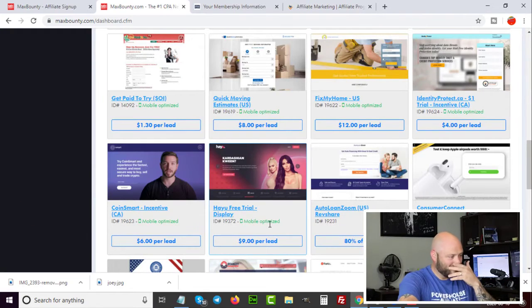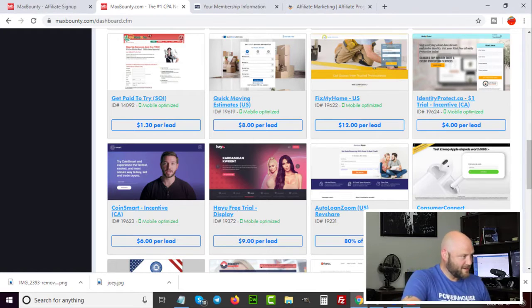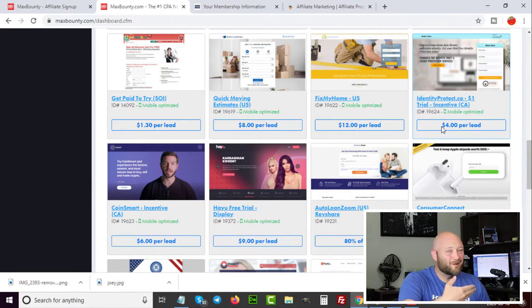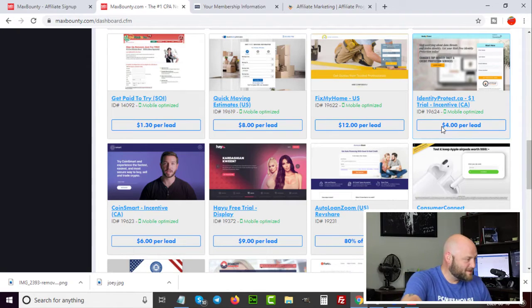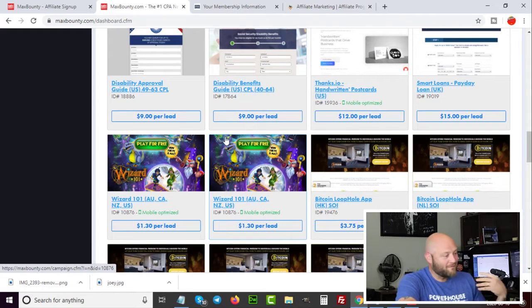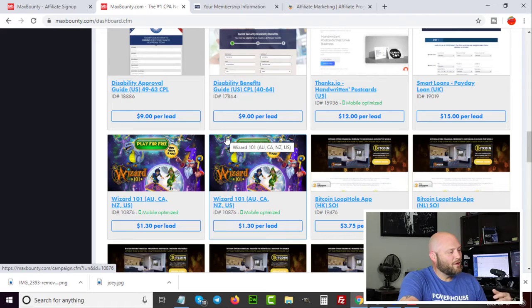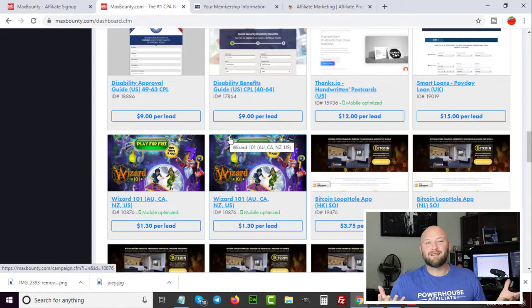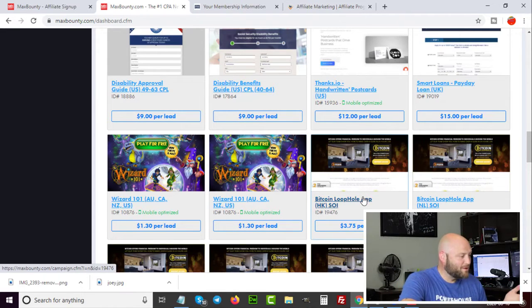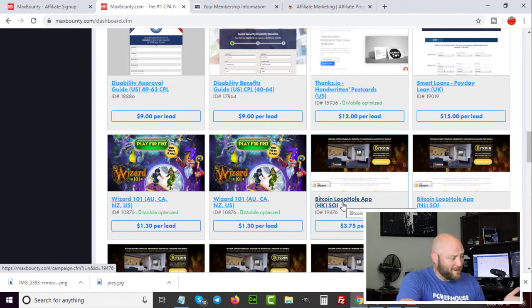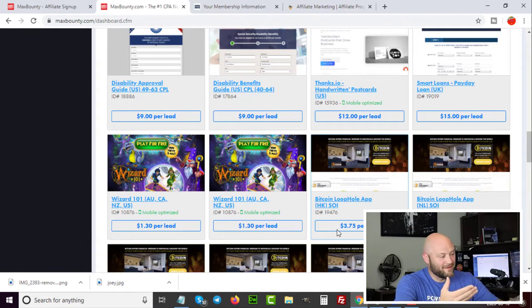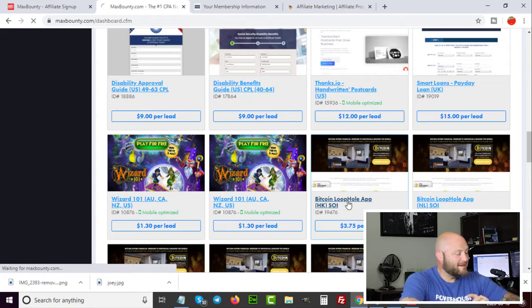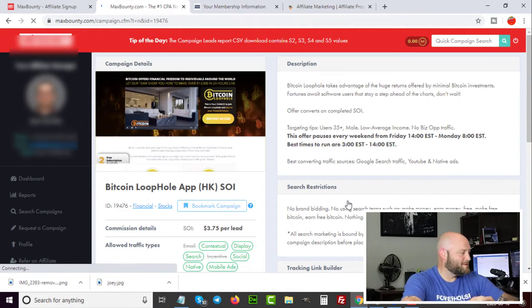Inside the network you can see tons of offers. For example, 'Fix My Home' at $12 per lead, others at $4 per lead — the range really varies from $1 all the way to $50 per lead. The lower the payout, the easier it is to convert. Many offers also have rules you need to follow when running traffic. For example, Bitcoin Loophole is an app paying $3.75 every time somebody installs it.